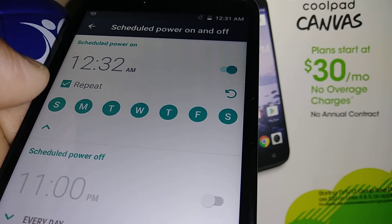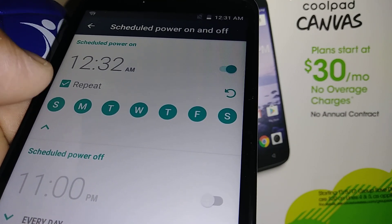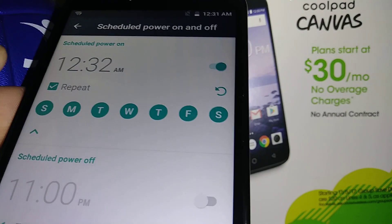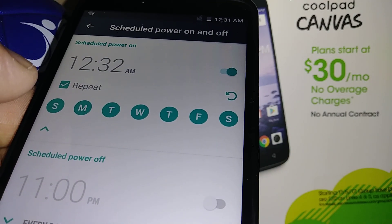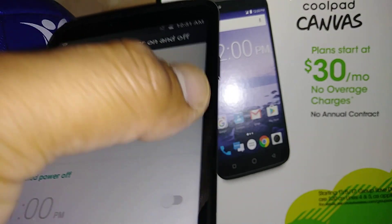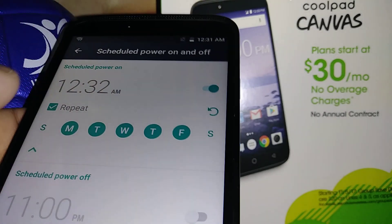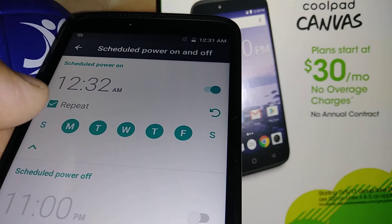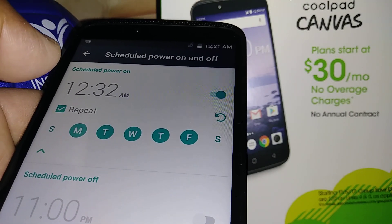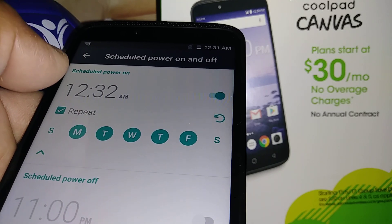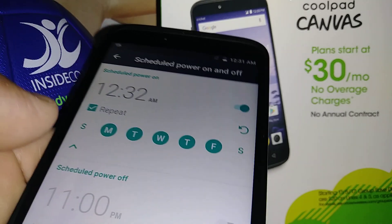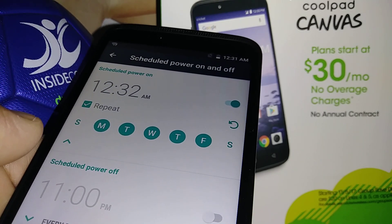Right here you can see the days you want this to happen — from Sunday to Saturday, or just Monday through Friday. This is the time frame that your phone will power on every day at 12:32 AM.